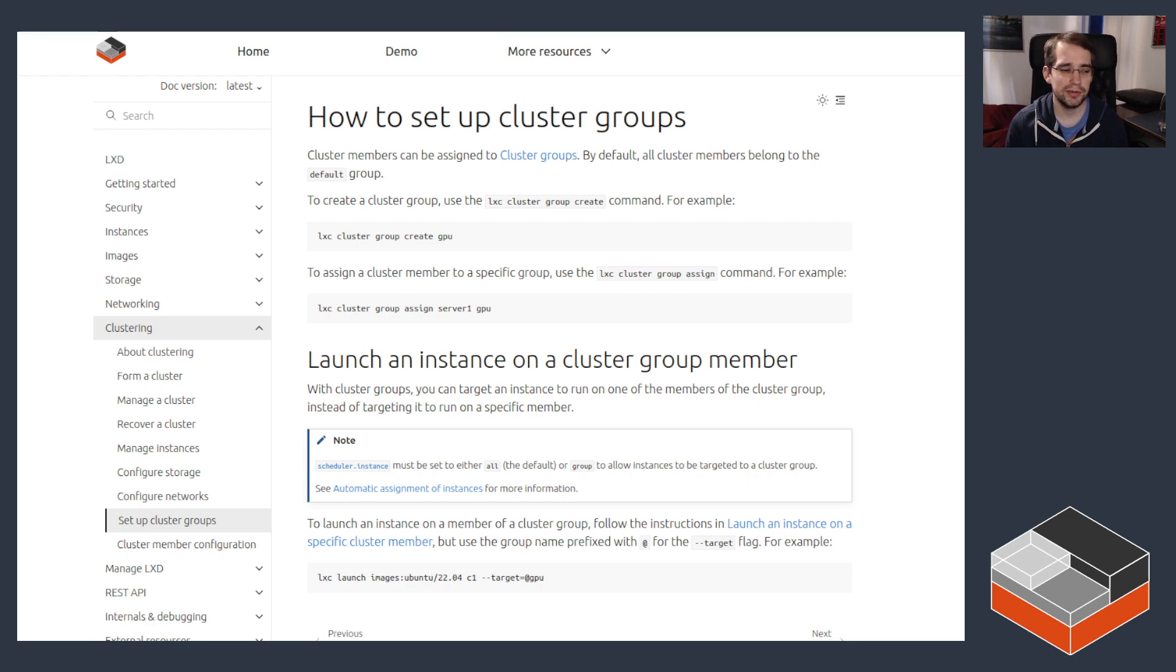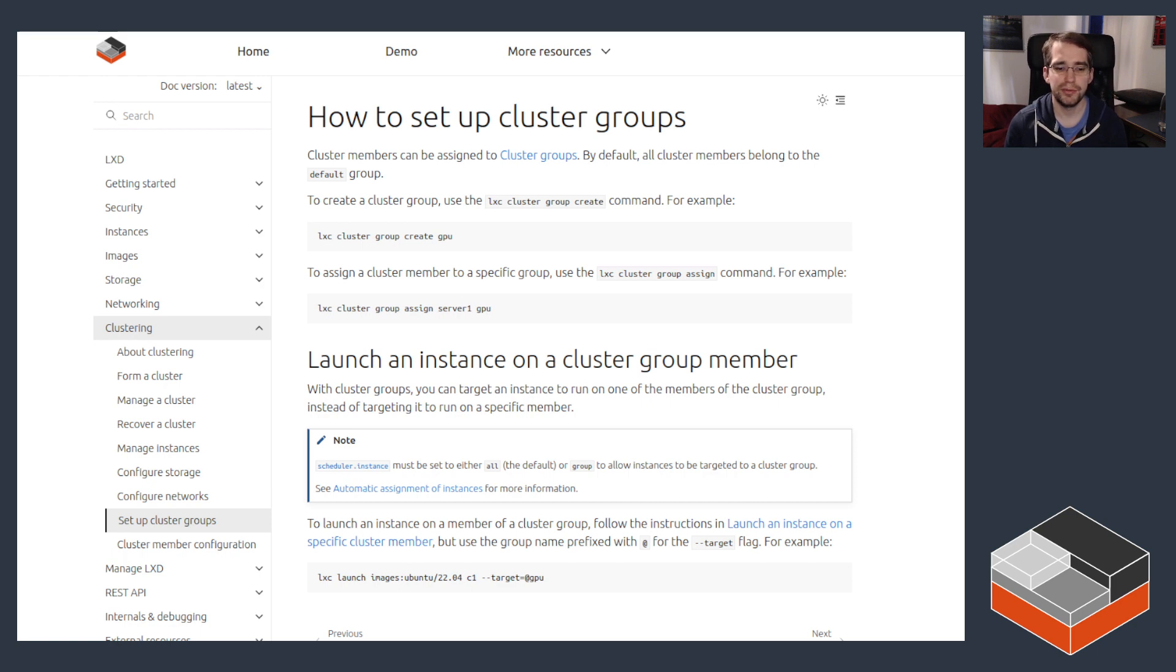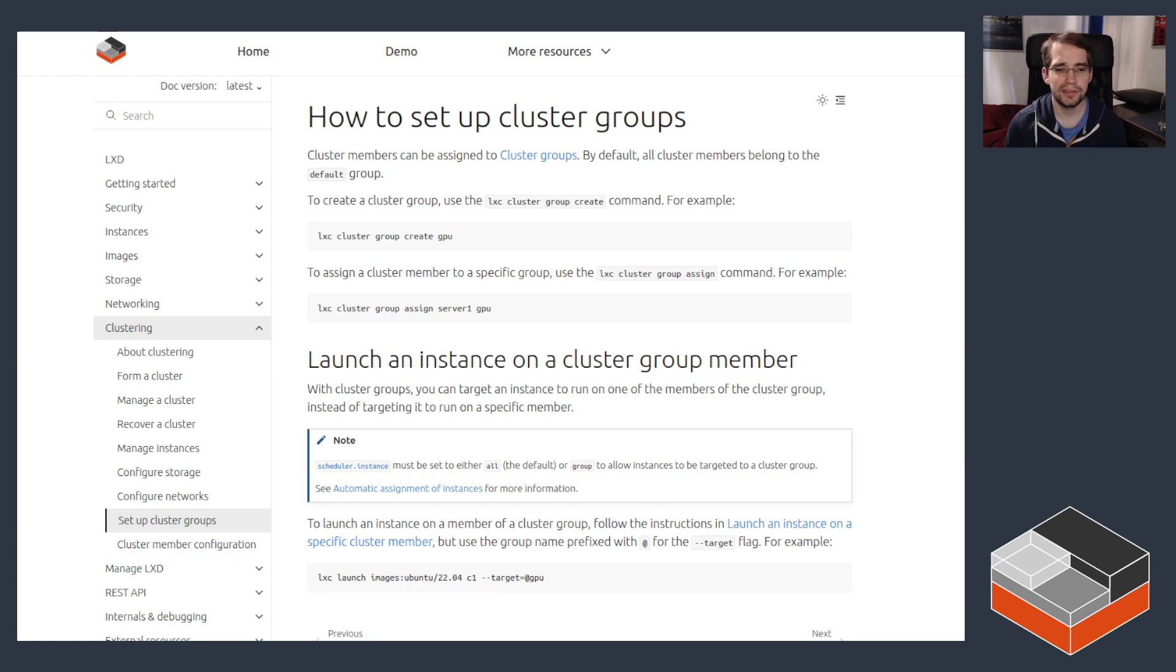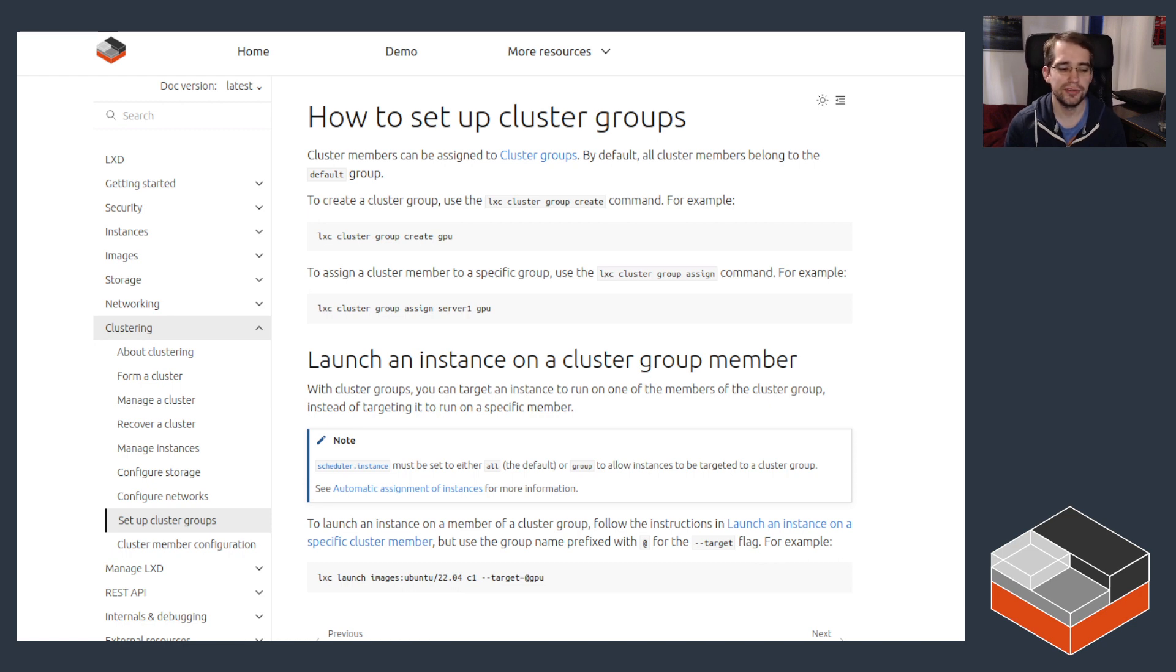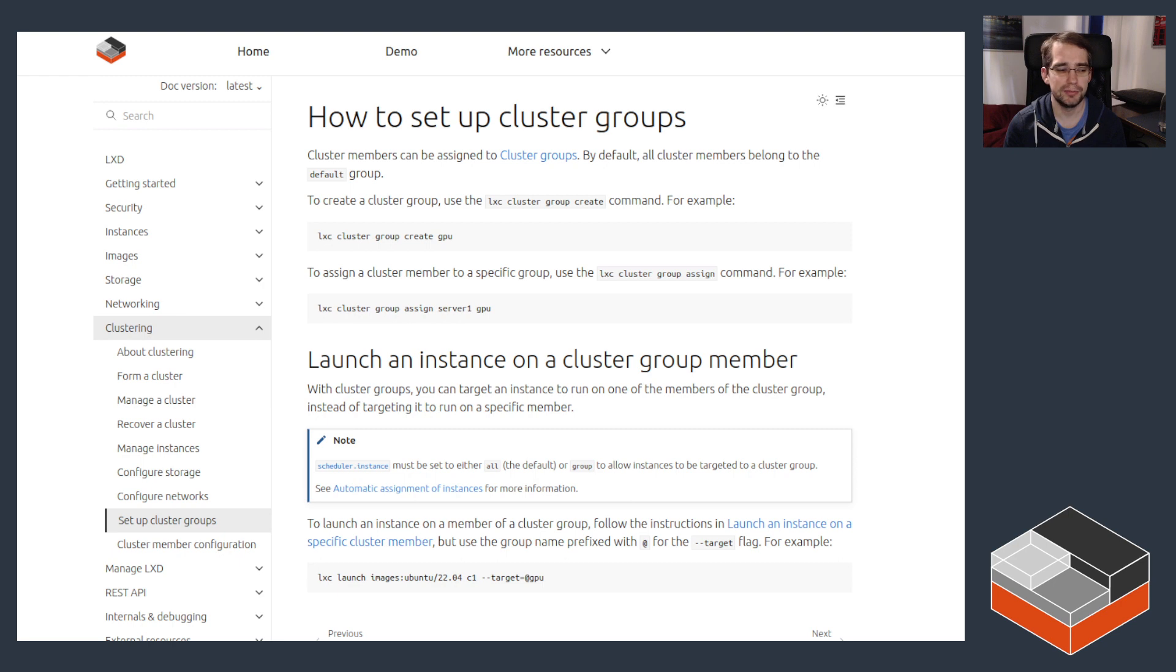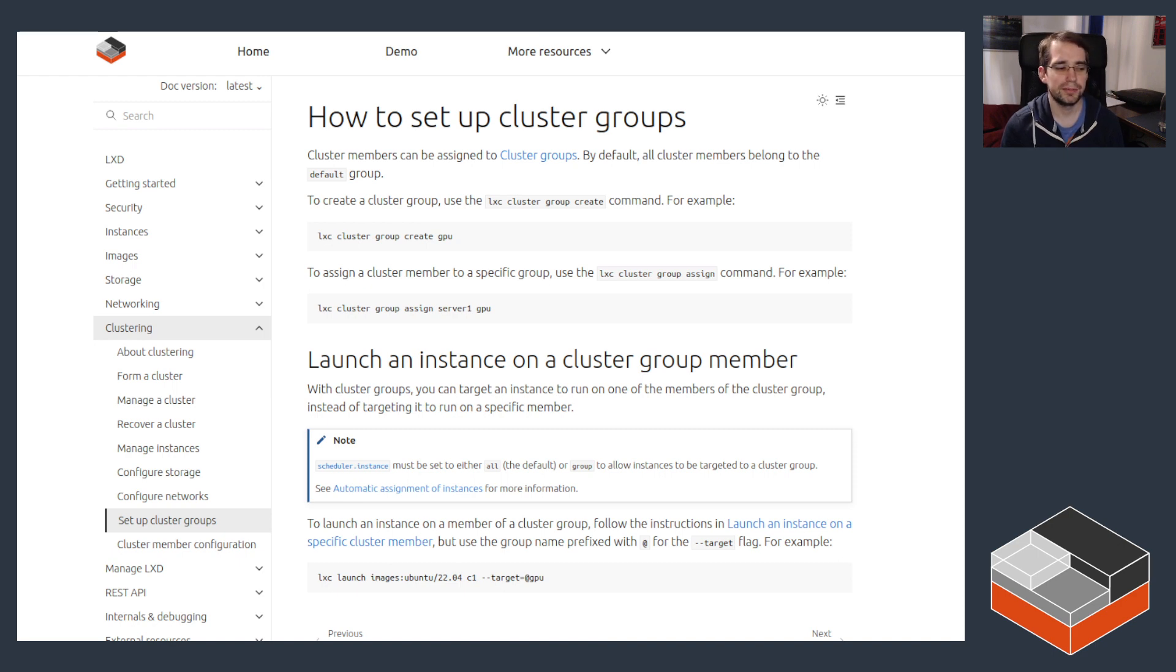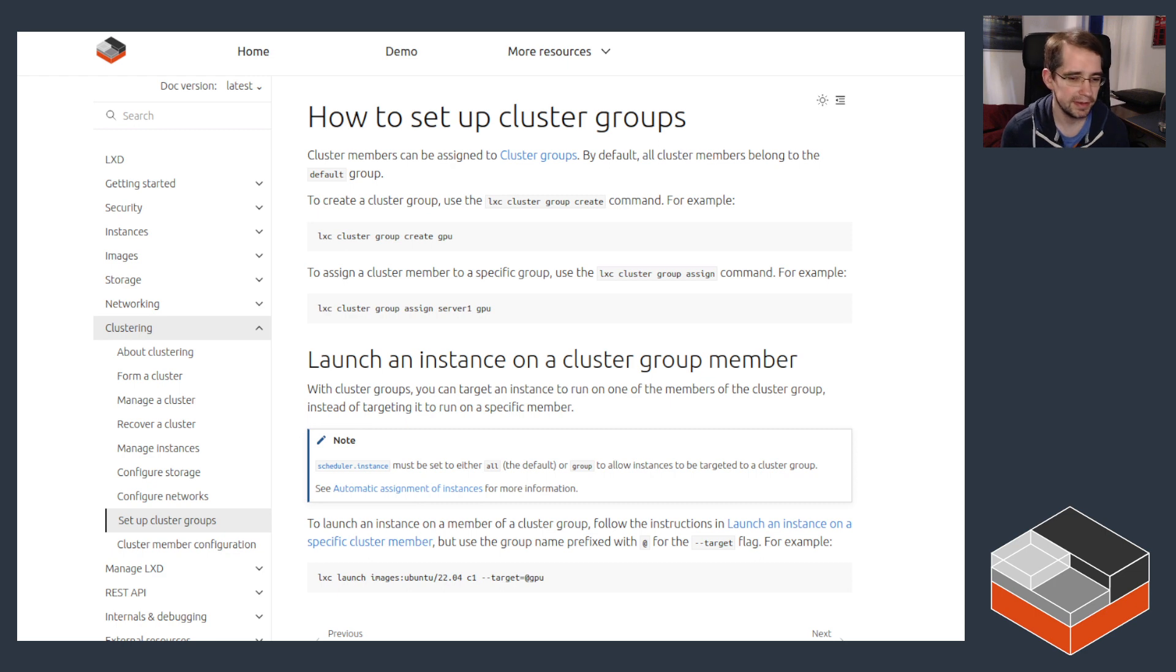That's particularly useful for something like GPUs. What you would probably do is create the GPU group, place your servers in there, and if those servers are really mostly meant to be used for GPU workloads, then set the scheduler.instance config key on those servers to group. That means a user that just launches an instance on the system but does not pass --target with the server name or --target @GPU will not get their instance landing on that particular machine. That way you don't end up wasting resources effectively.